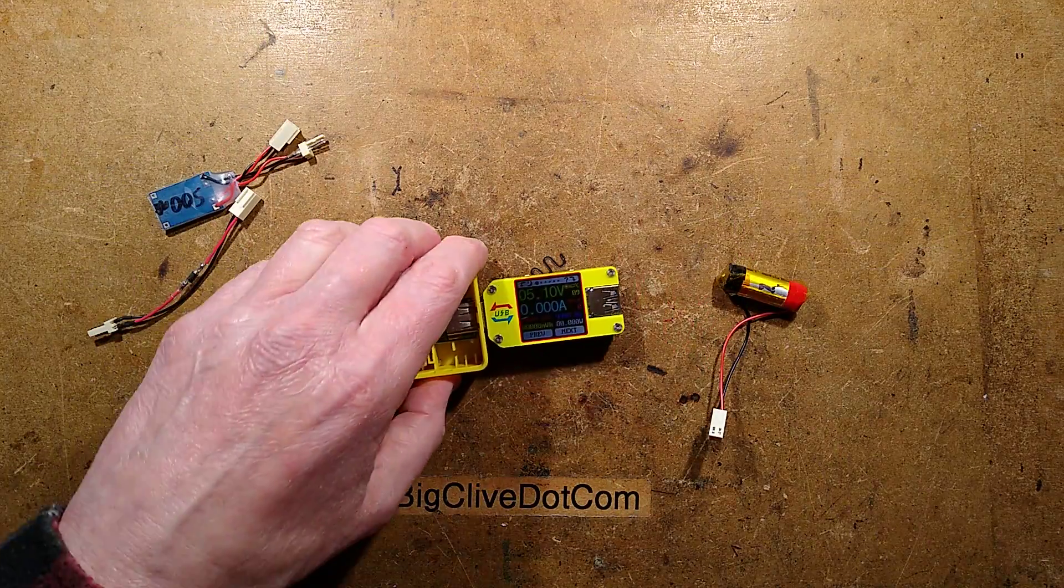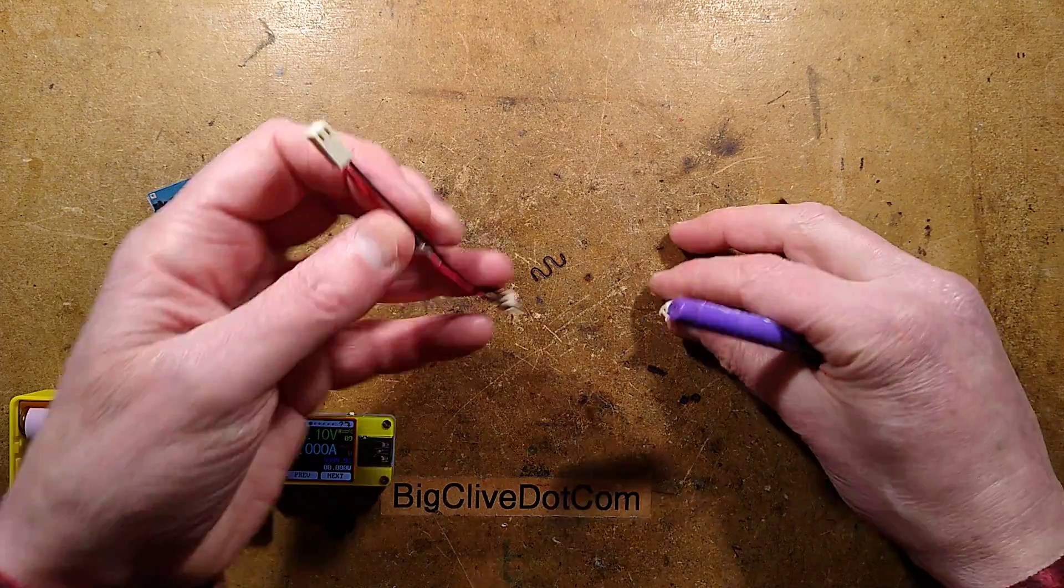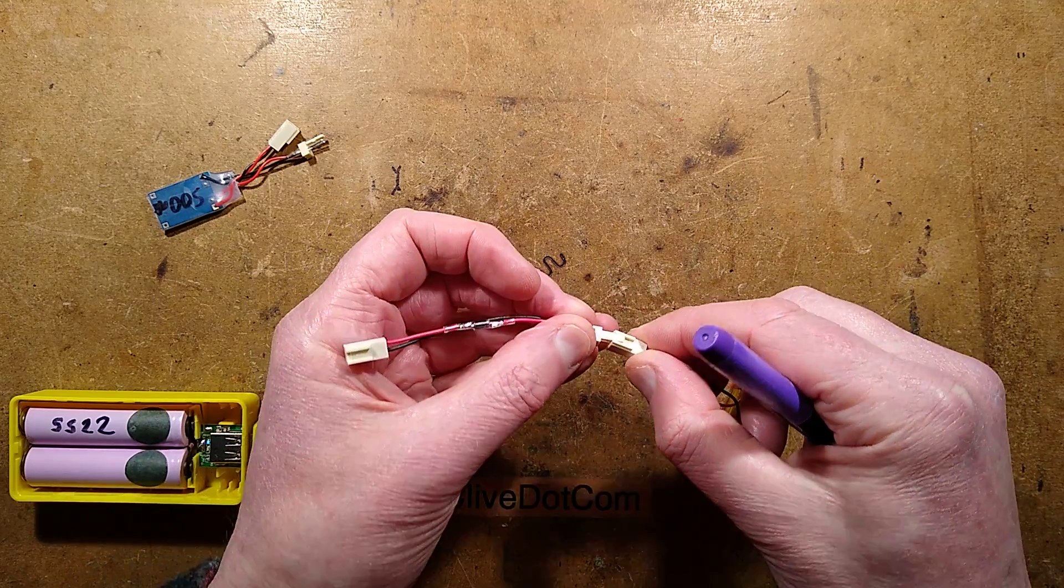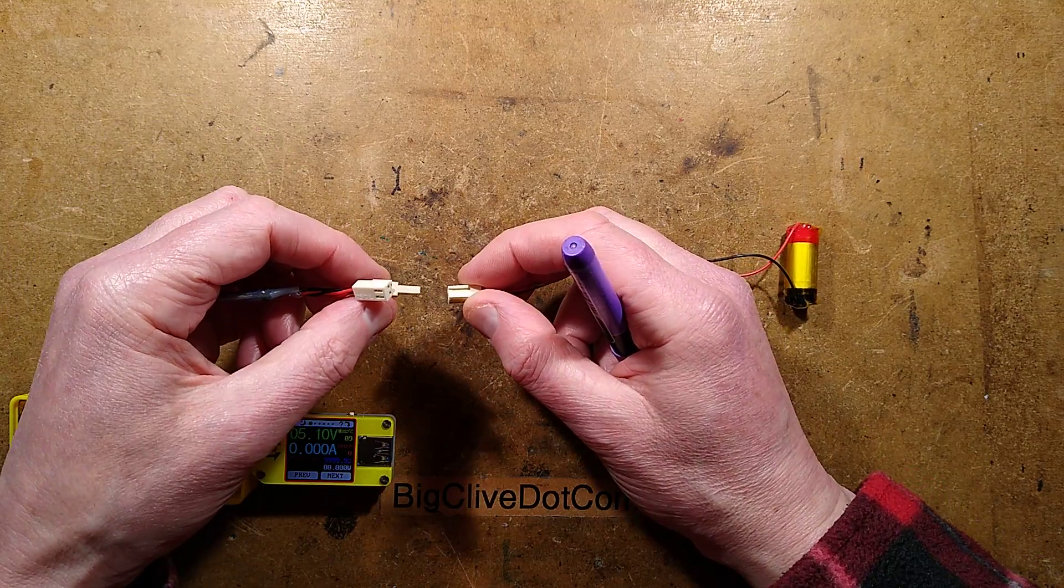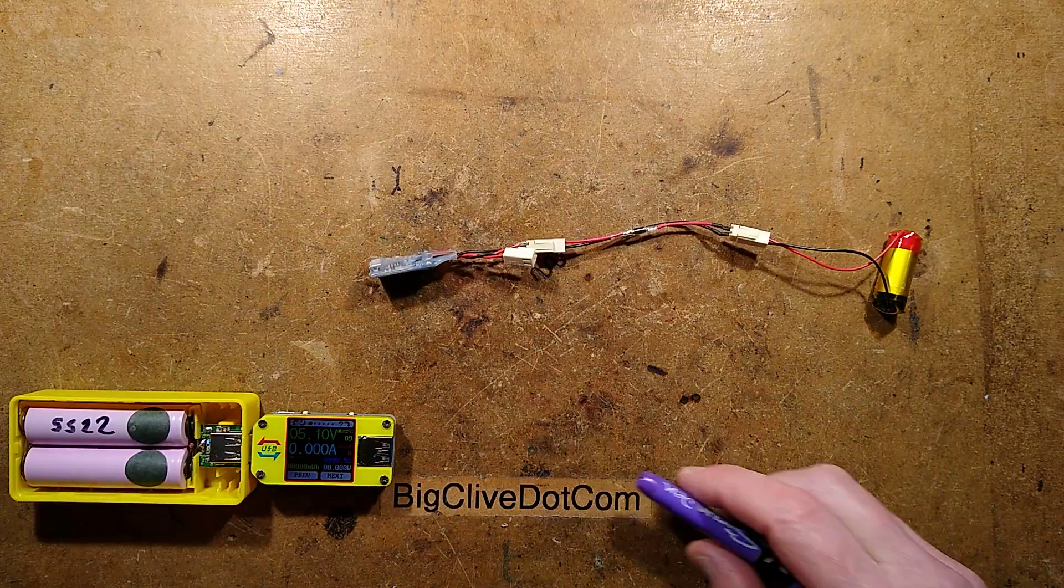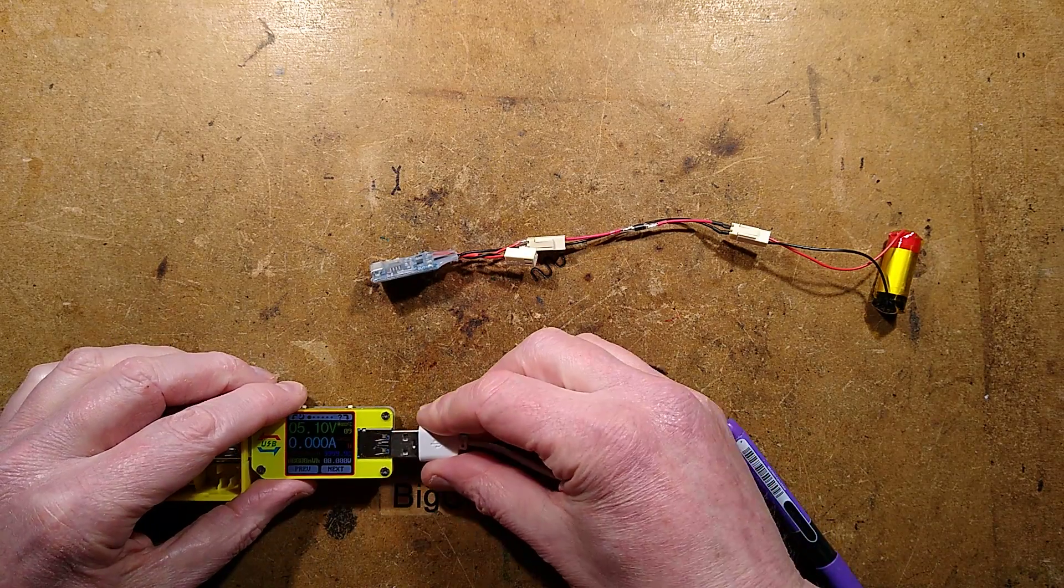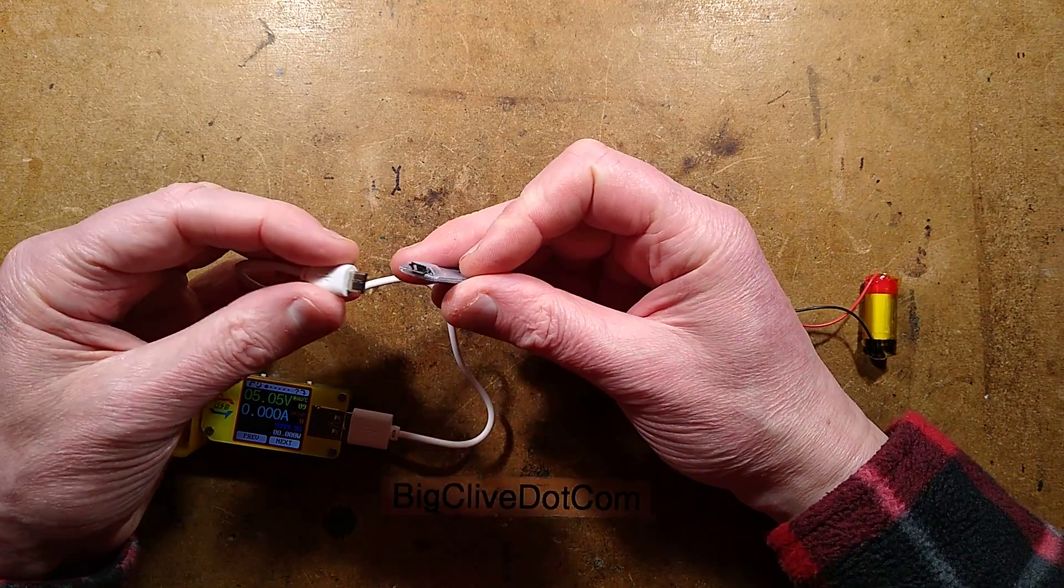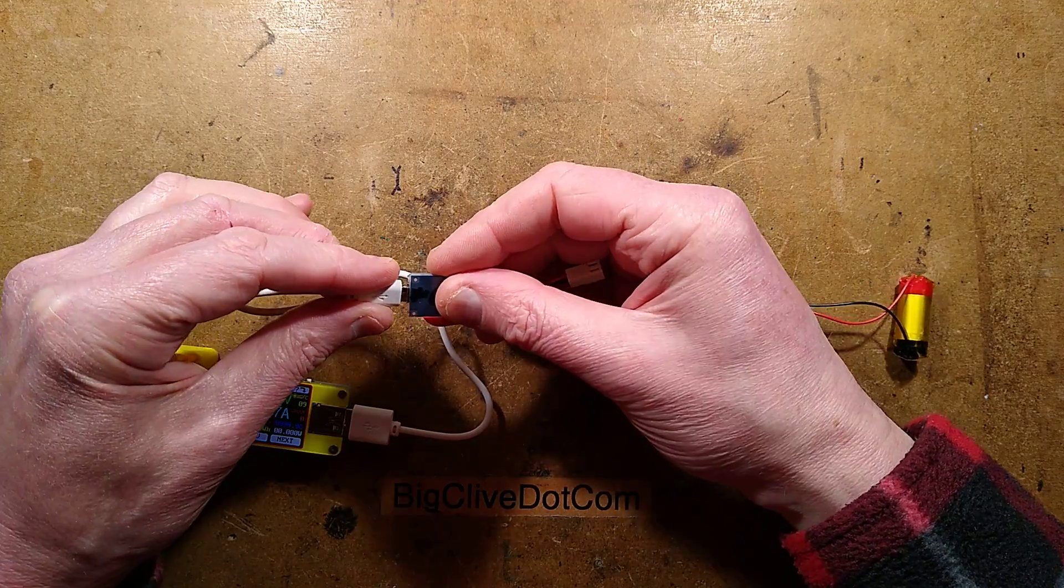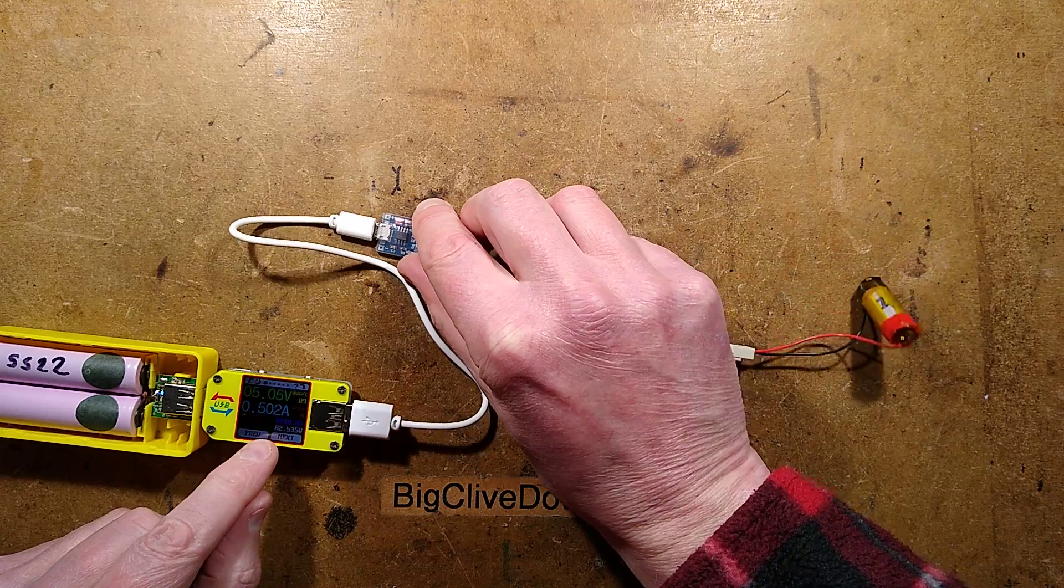So here is the setup. The lithium cell, the inline Schottky diode, the 1N5817, which is a typical 1 amp diode, rated about 20 volts, I think. Here's the charger. And I just need a charger lead now. And we'll see what happens. We'll be able to see from the amount of current that goes in from this. Let's plug this in here. And the charge LED lights and it's showing the full 500 milliamps.